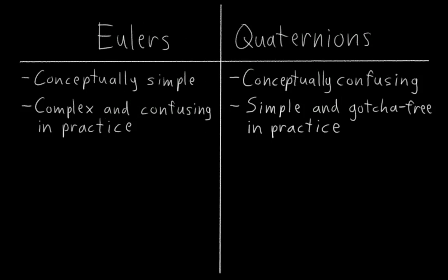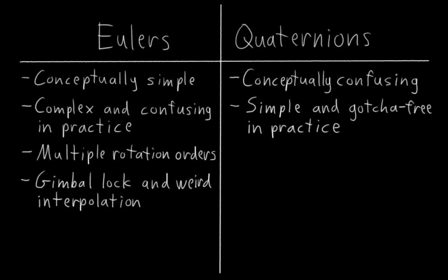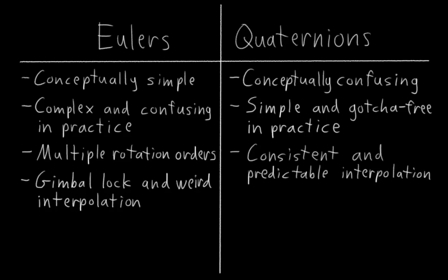When we rig full three-axis rotations using Eulers, we have to be careful about what rotation order we pick to minimize the possibility of gimbal lock situations and strange axis changes. By contrast, quaternions never have gimbal lock issues and always interpolate between rotations in a consistent way.